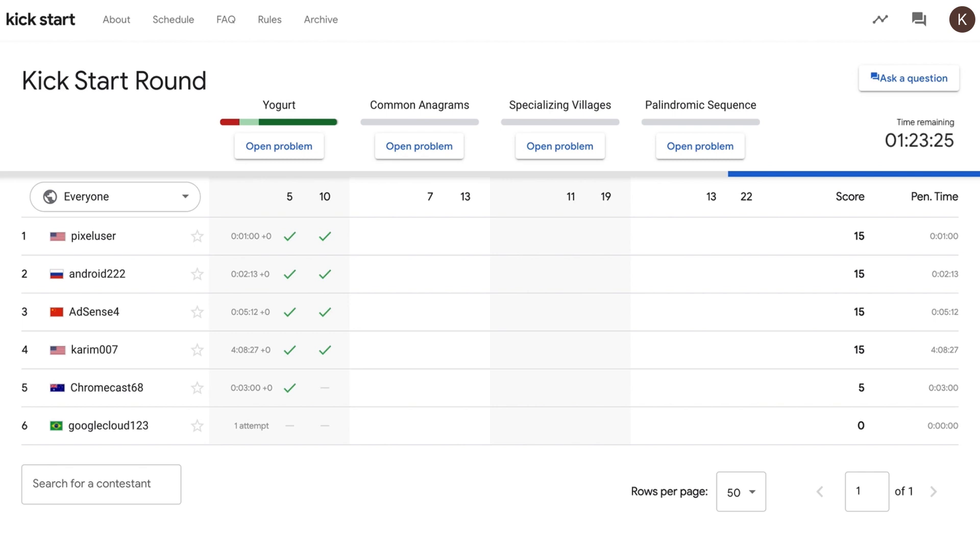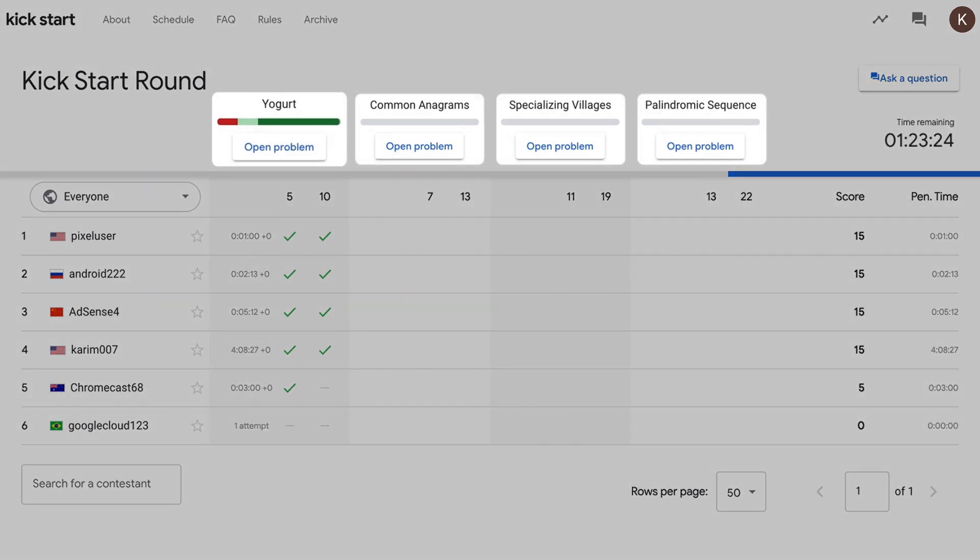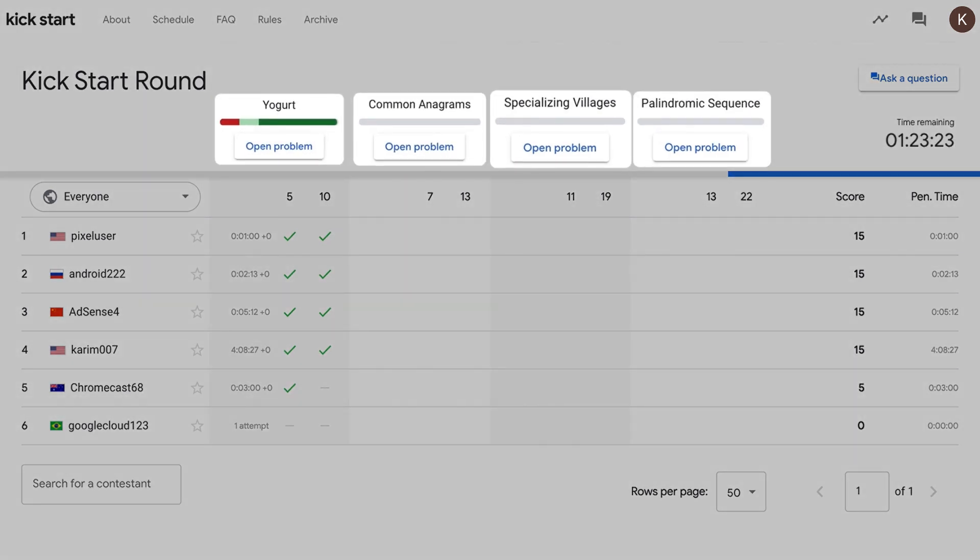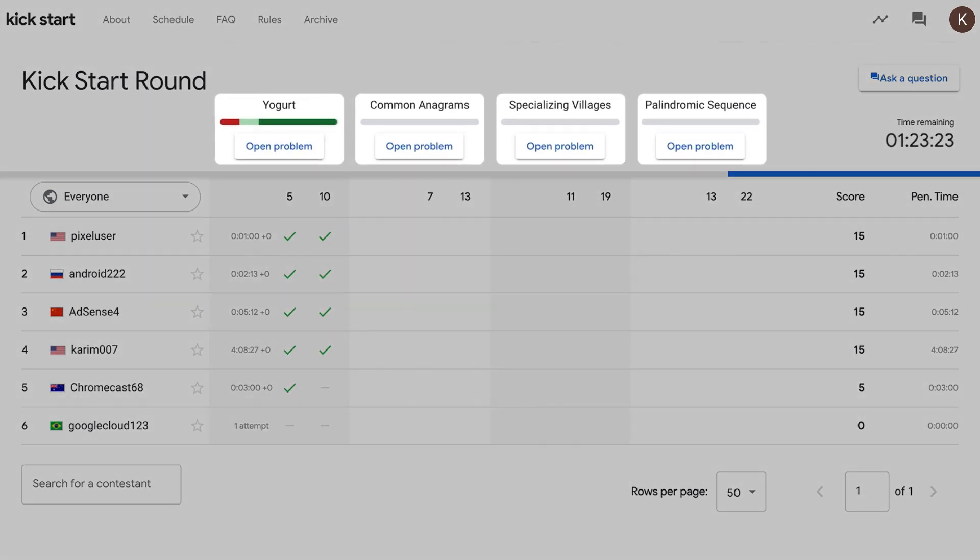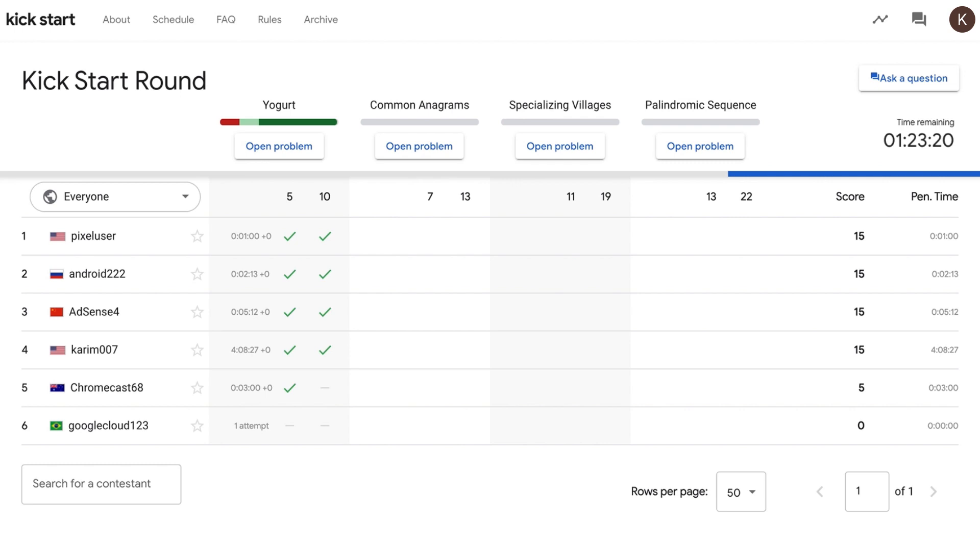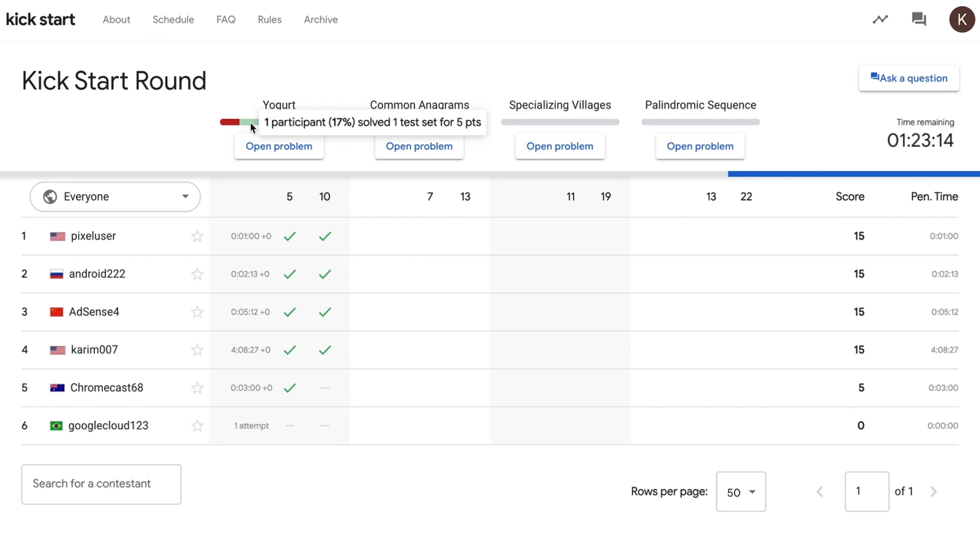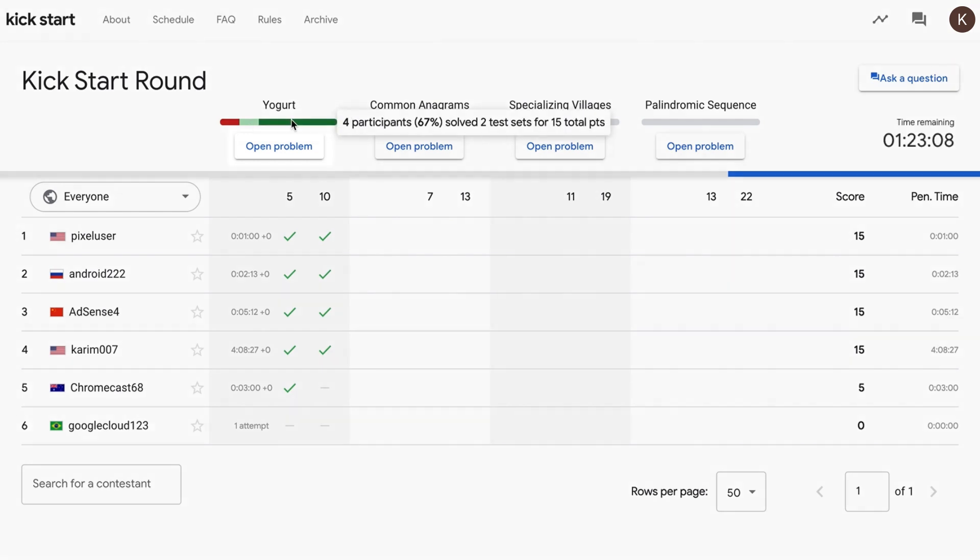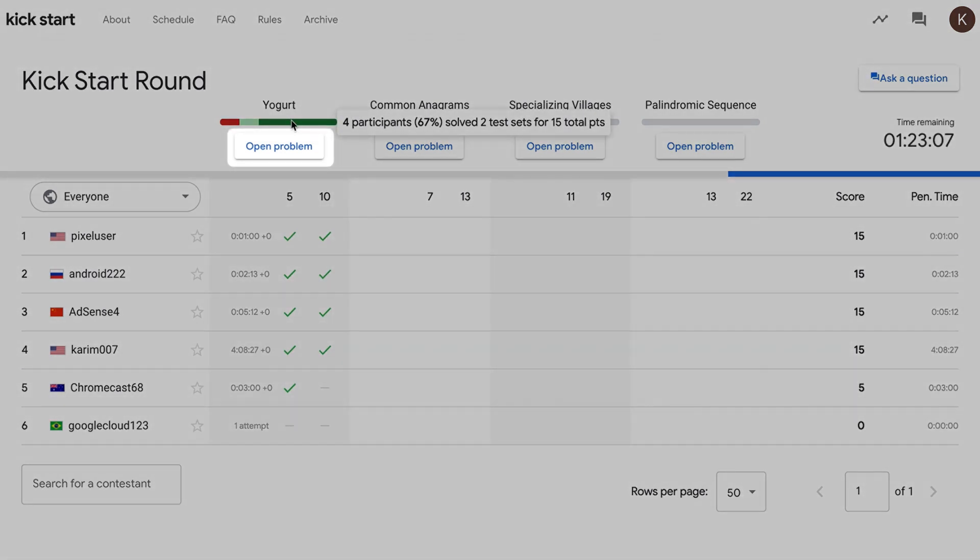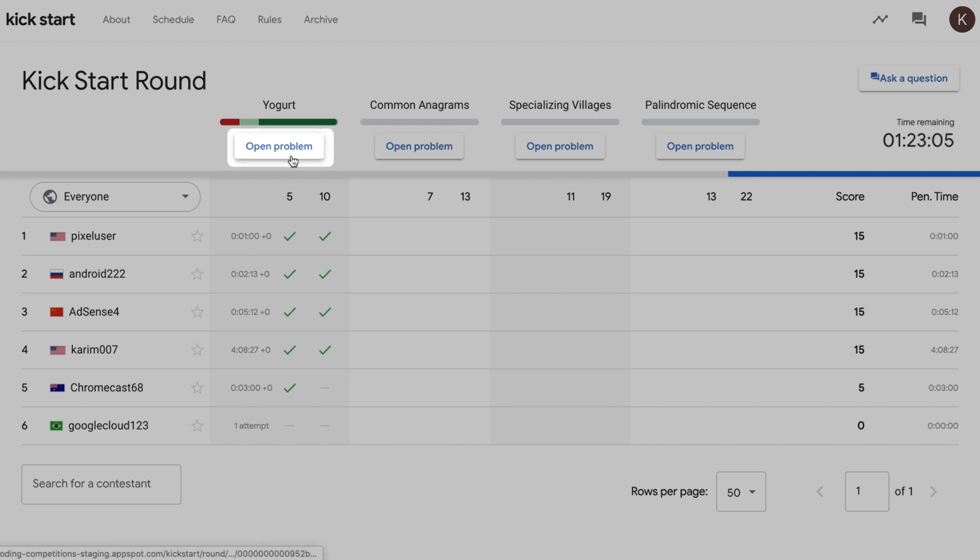In a normal Kickstart round, you will usually see four problems that you can attempt to solve. Each problem varies in difficulty level. These colored bars under each problem name provide you with statistics about how many users have attempted the problem and how many have been successful. In order to read each problem statement and submit solutions, you'll need to click on the Open Problem button.